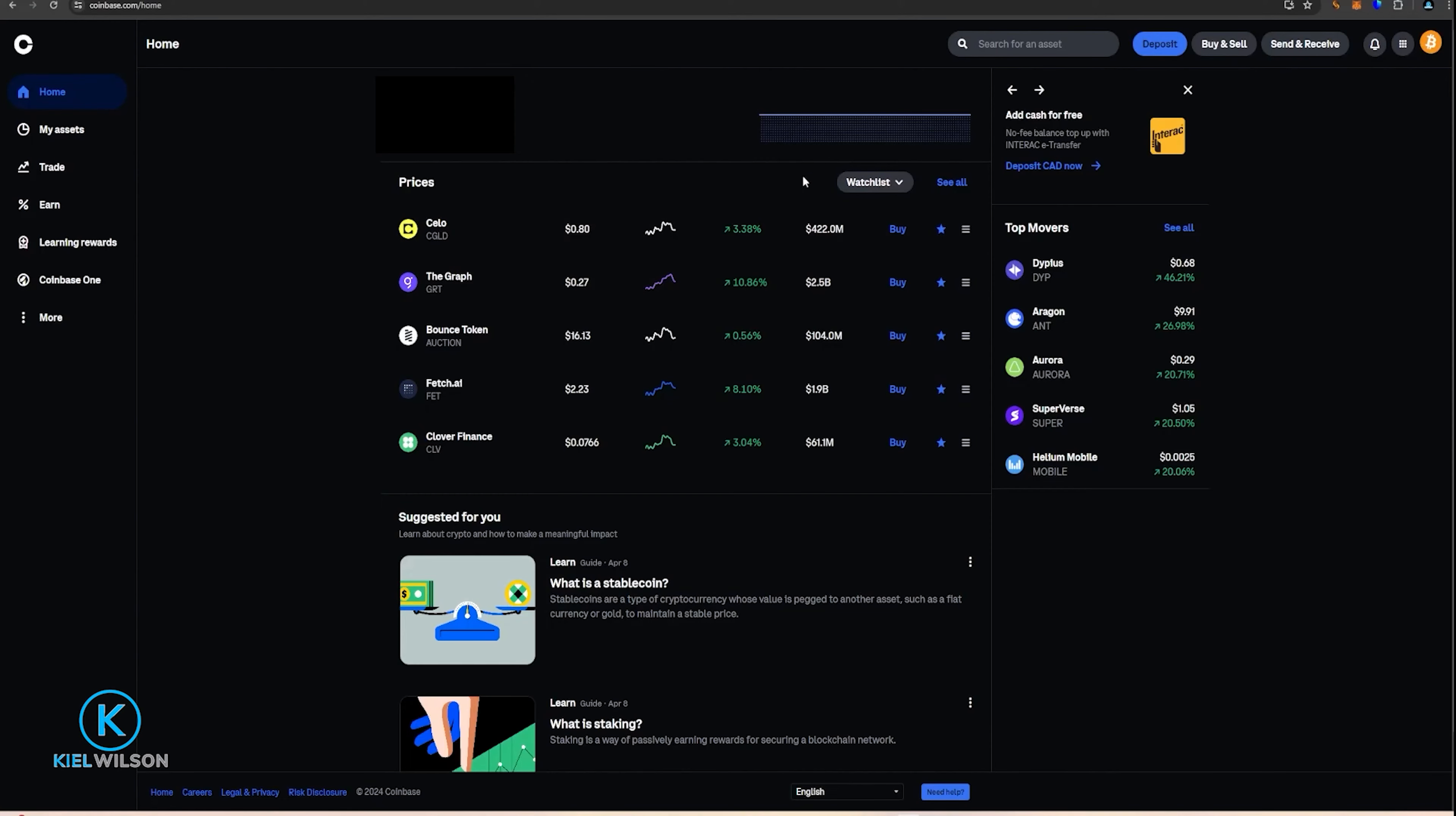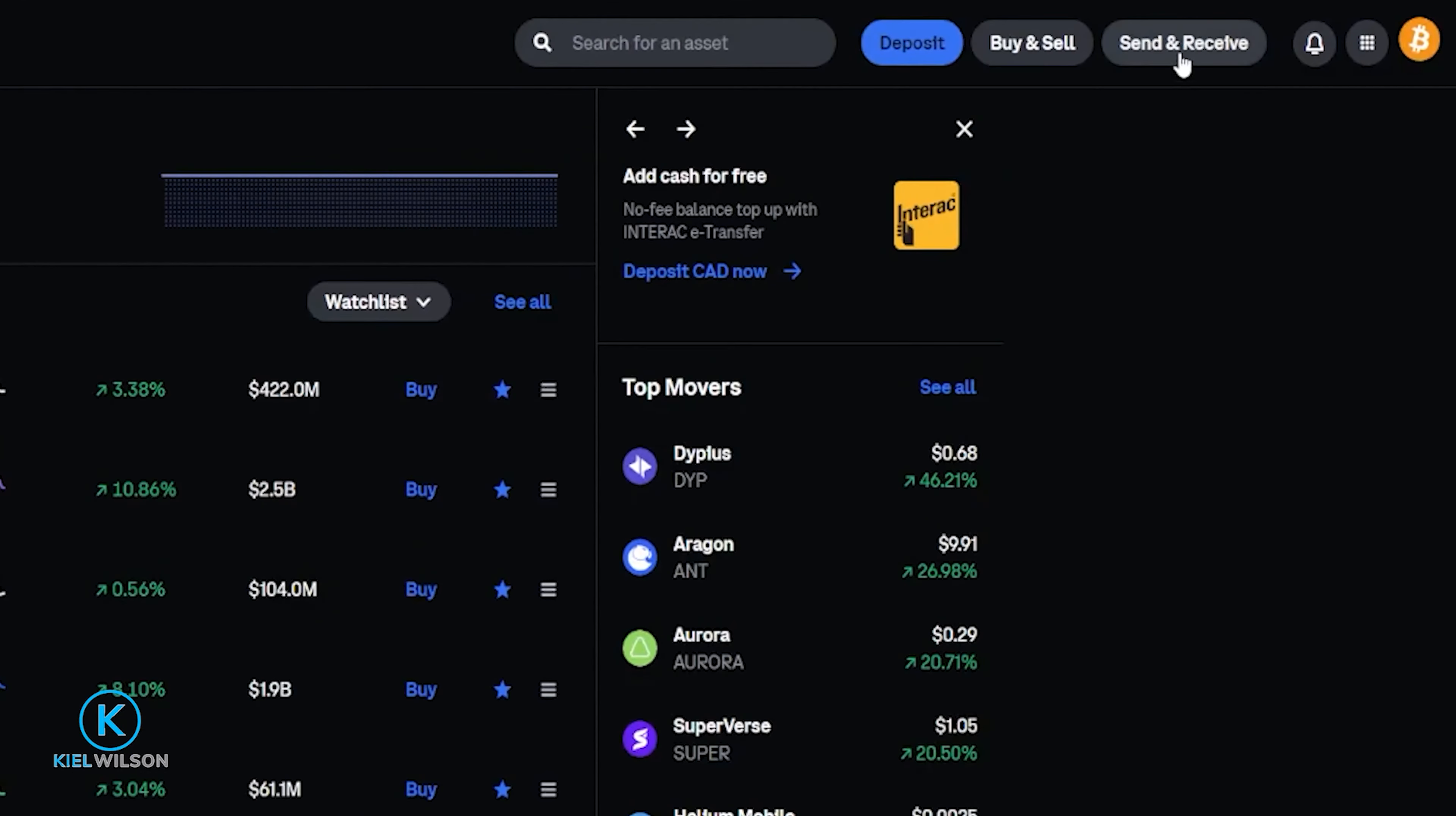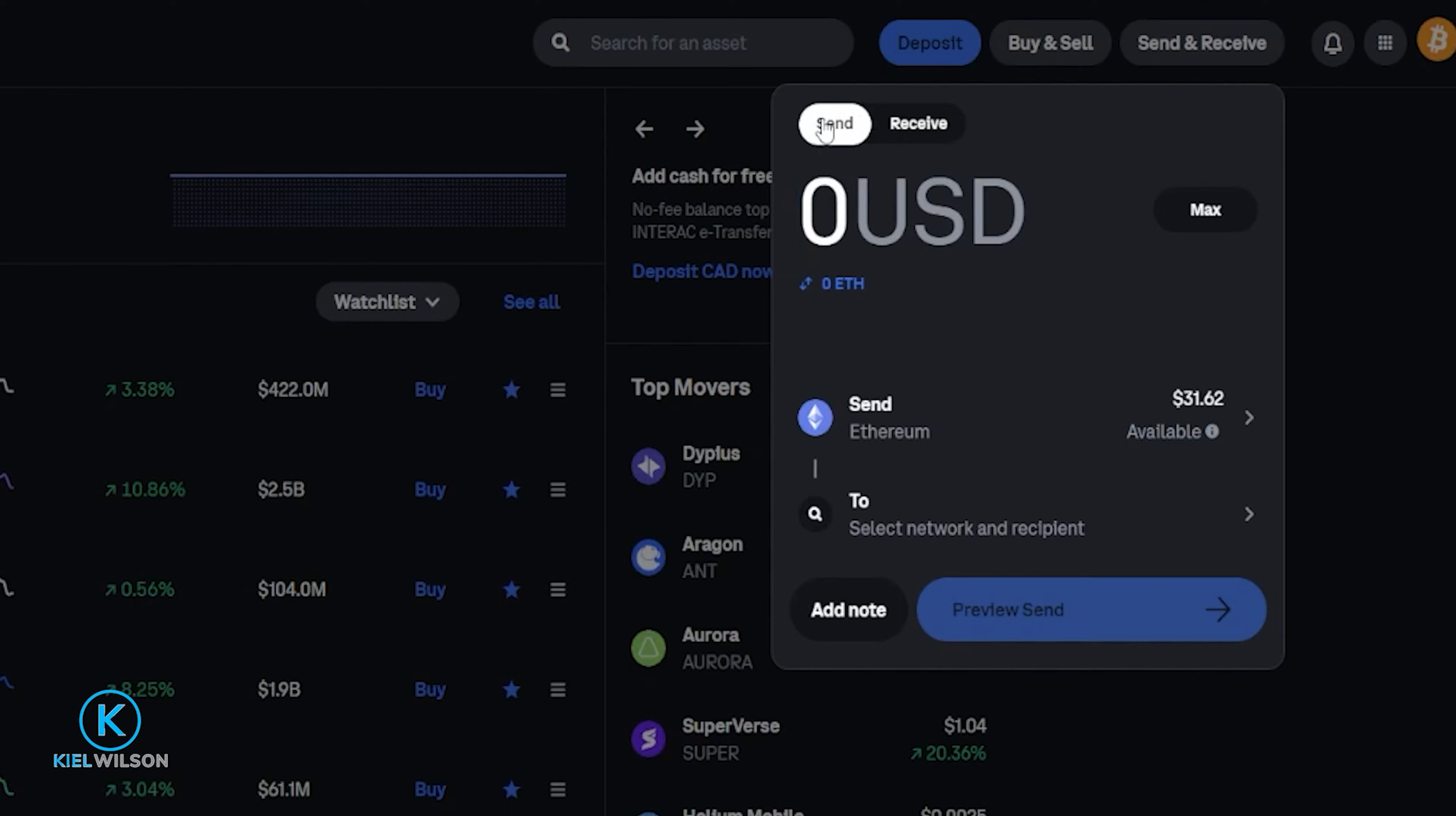Now, if you're transferring crypto assets from Coinbase to Bitunex, you're looking for the send and receive button. From there, you would choose the send option, then choose the crypto, as well as choose the correct network that you wish to send from Coinbase to Bitunex. And remember, match it to whatever network you select here on Bitunex.